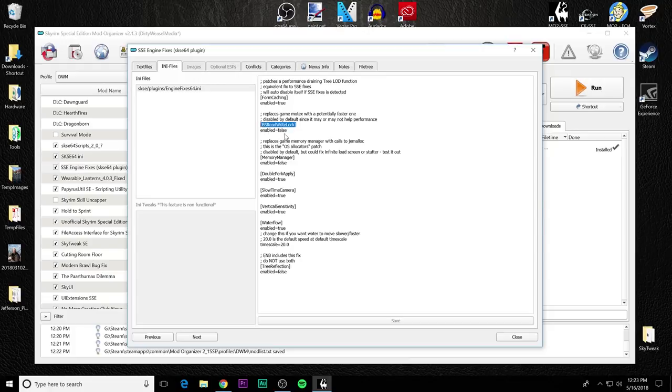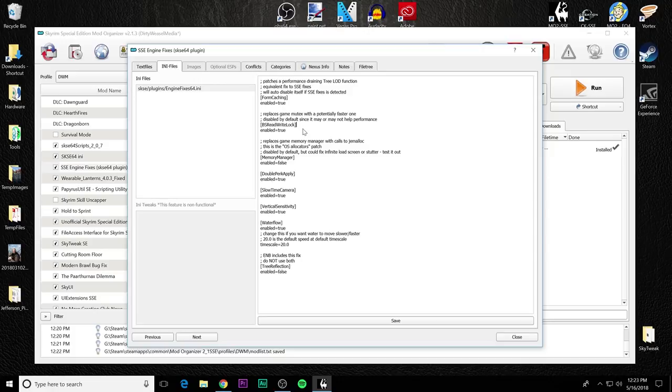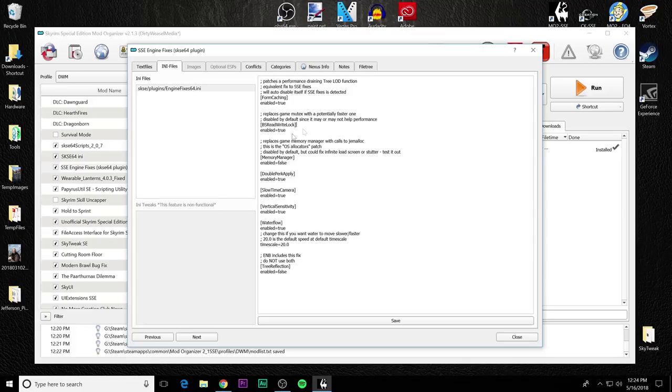The next one is BS read write and you can see it is set to false. So it is not enabled by default. This replaces the game mute text with a potentially faster one. It is disabled by default since it may or may not help performance. I set mine to true and but I could not see any change. That's probably because my game runs fairly well and it's hard for me to detect the minor changes that it may get improvement from it. But I set it for true for testing and I had no issues. You can try it out. You can either set it to false. You can try it true. If you cause any problems, you can turn it back to false. But this is the way I have it in my setup.